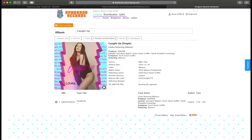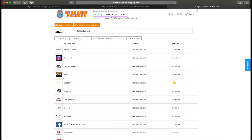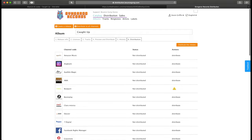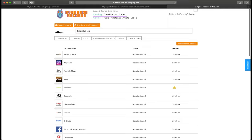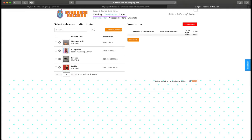Then go to preview and distribute, make sure everything looks fine. Then you go to distribution. So once you're on this page, you are ready to distribute your record, single, album, whatever you guys are planning on distributing.